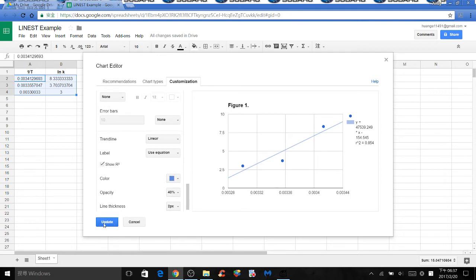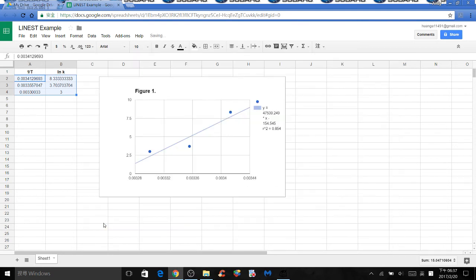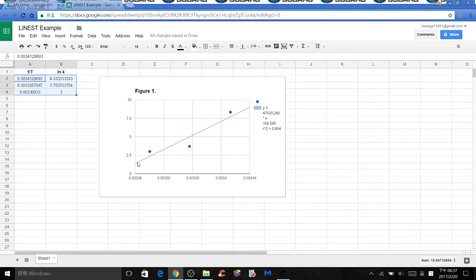Click update. So now you have your graph with a title, with all the data points, a best fit line, a linear equation, and the r squared value.